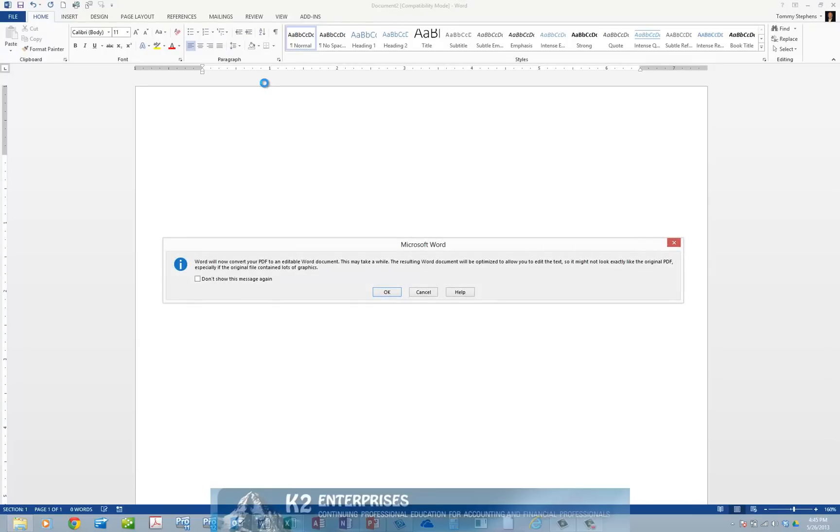Confirm that you wish to convert the PDF to Word if you are prompted, and Word then opens the PDF document in the Word window.